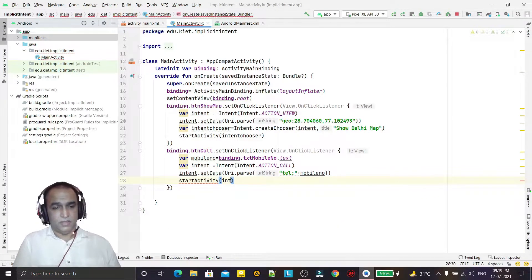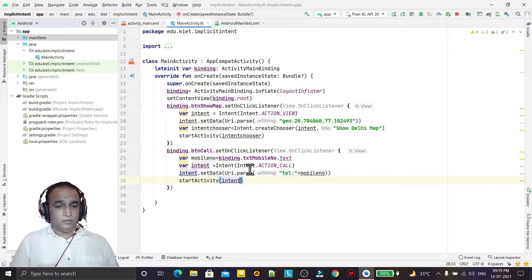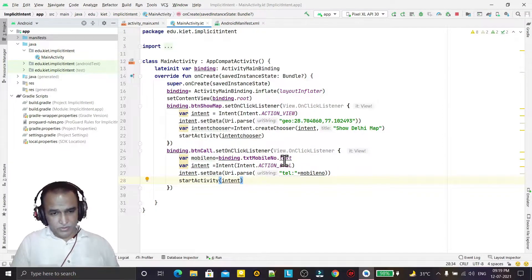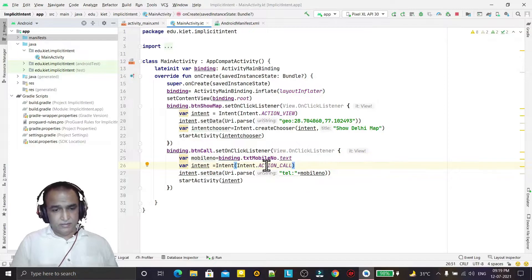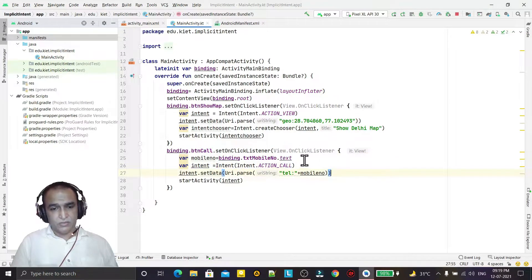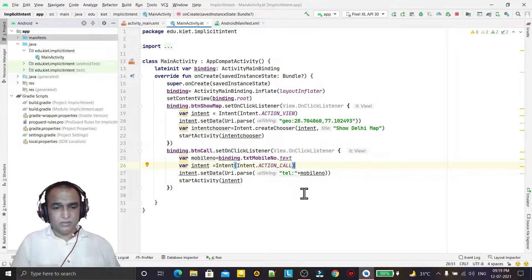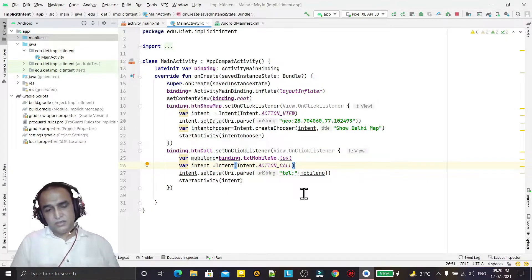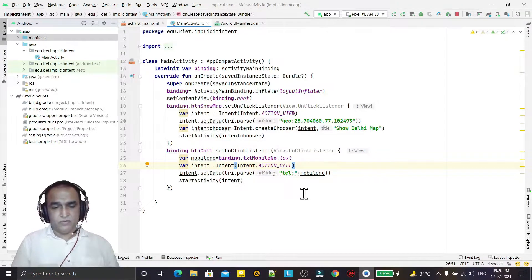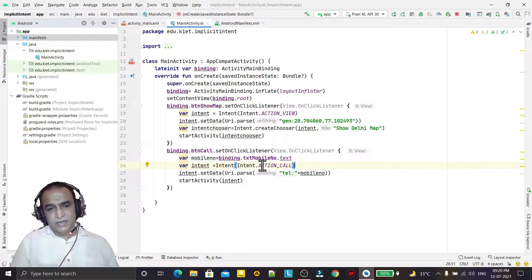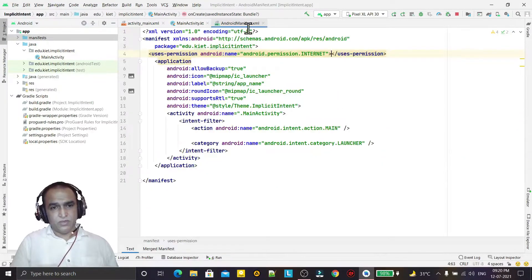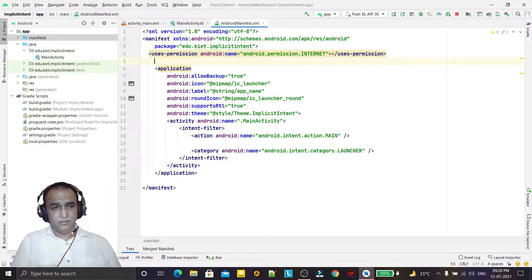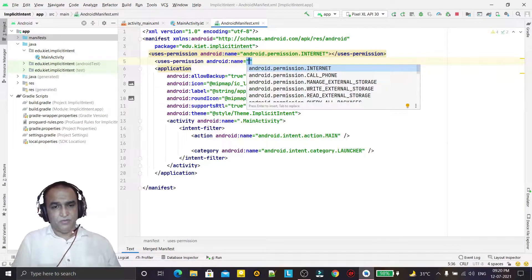There is one problem here: making a phone call is a dangerous permission that requires user authentication and approval. So first I have to declare the permission in the manifest and then ask for it at runtime. The permission required is 'CALL_PHONE'.